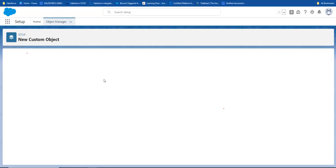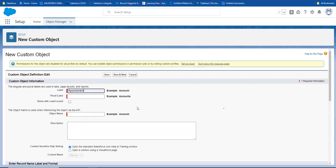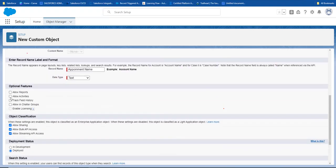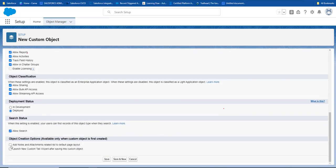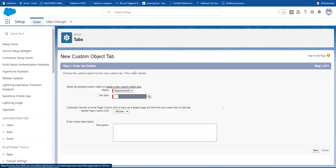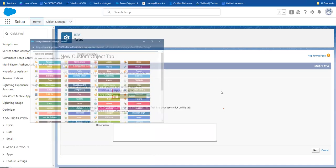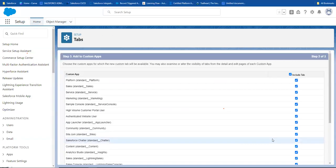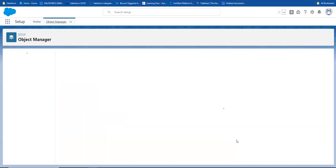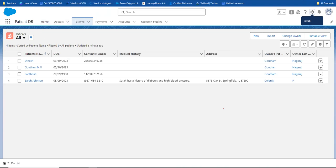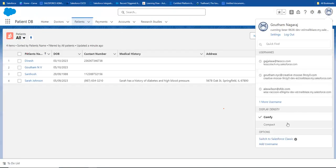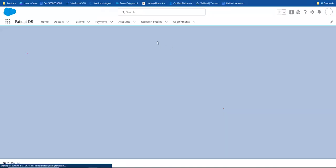So basically, appointment object is created. I will refresh the UI. You can see the Appointments object is now available in the system.